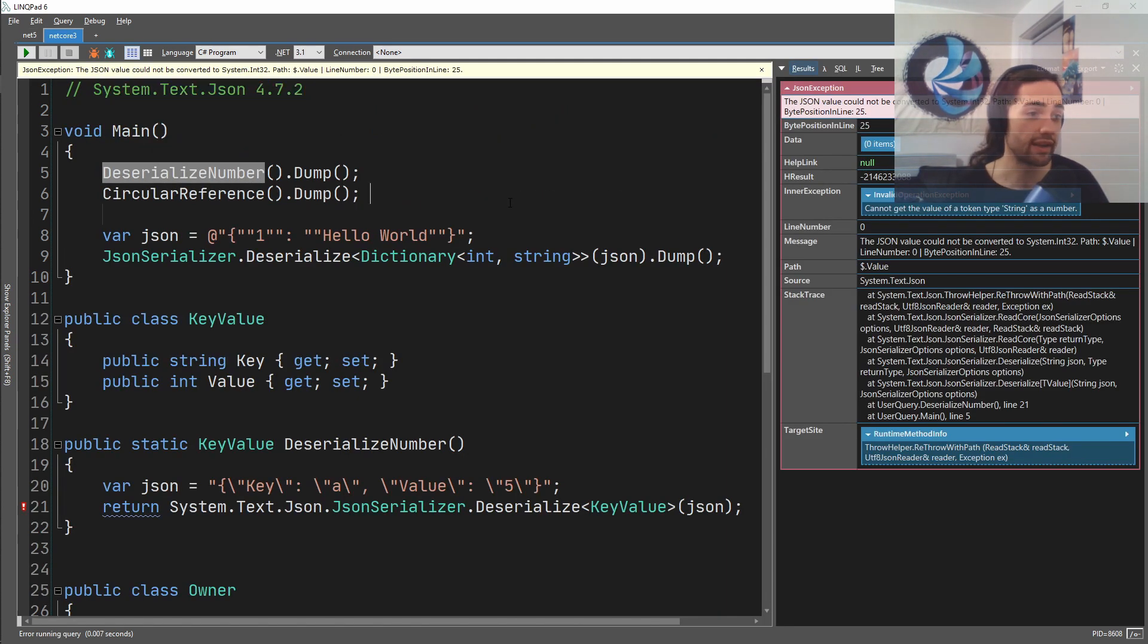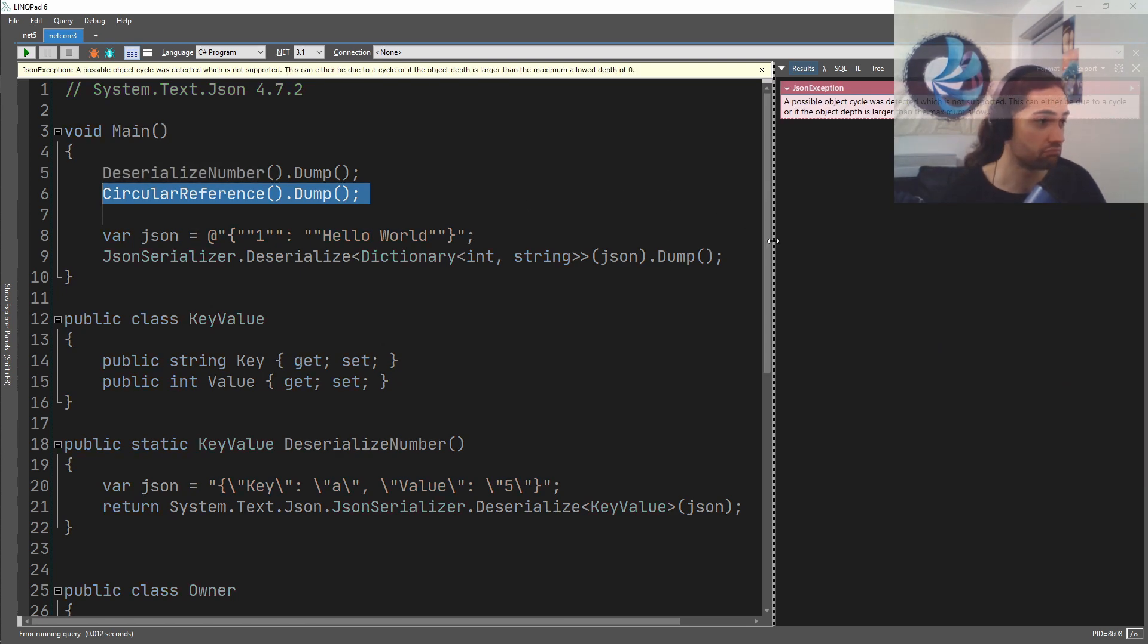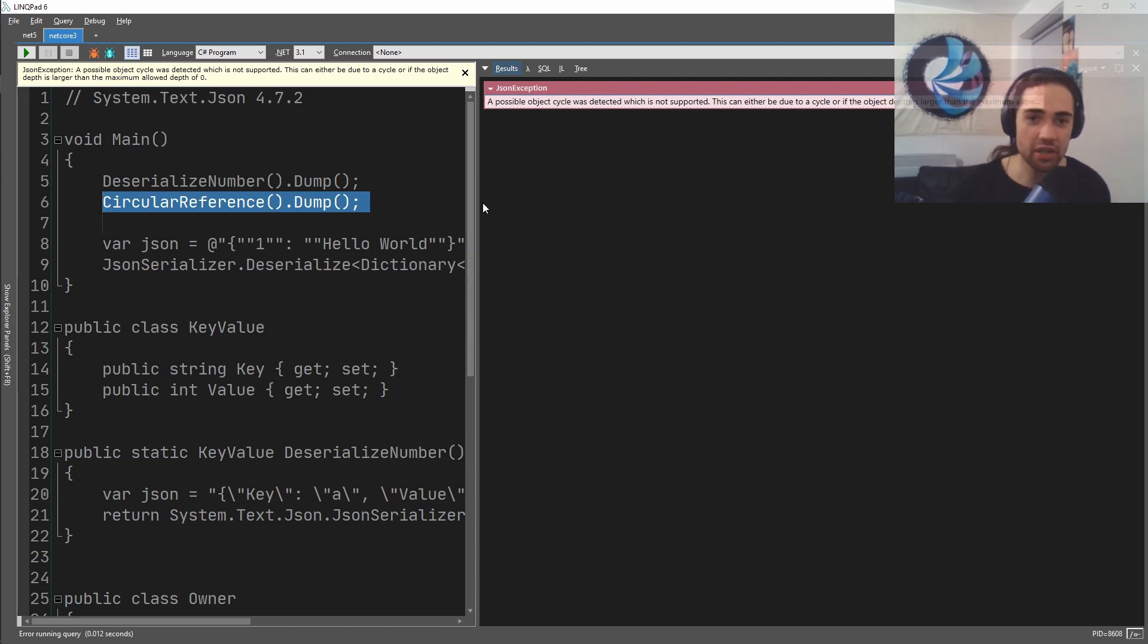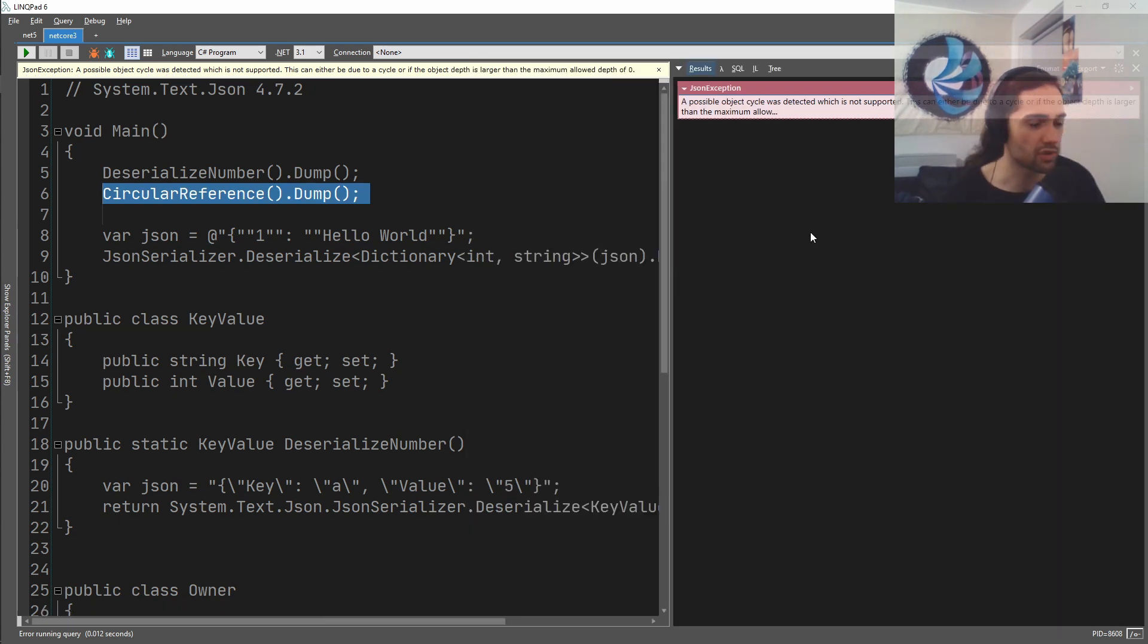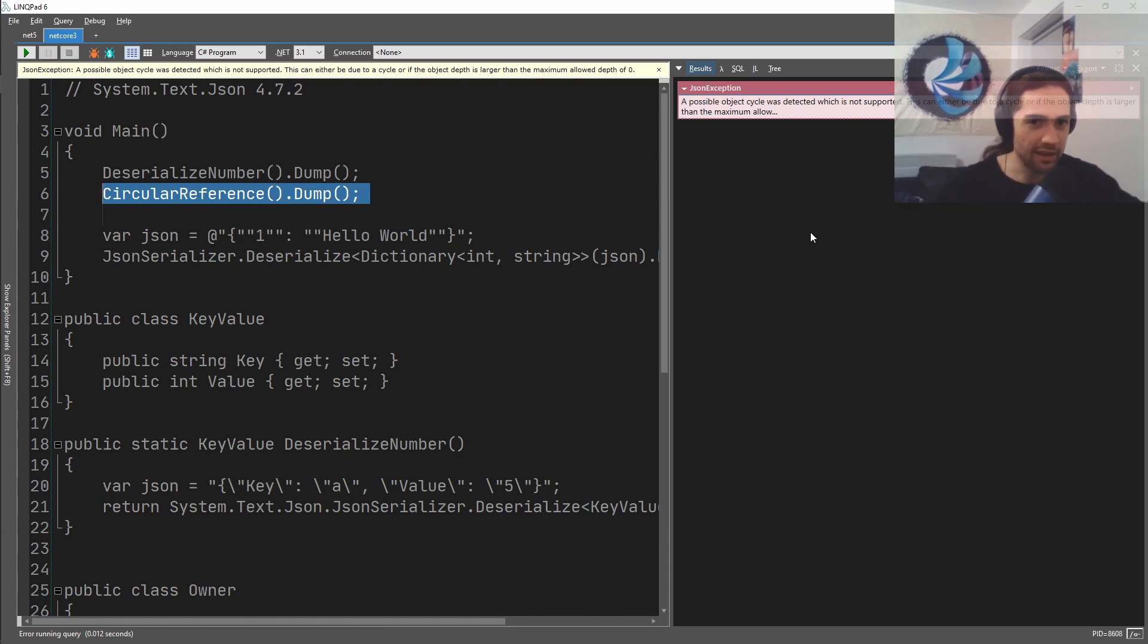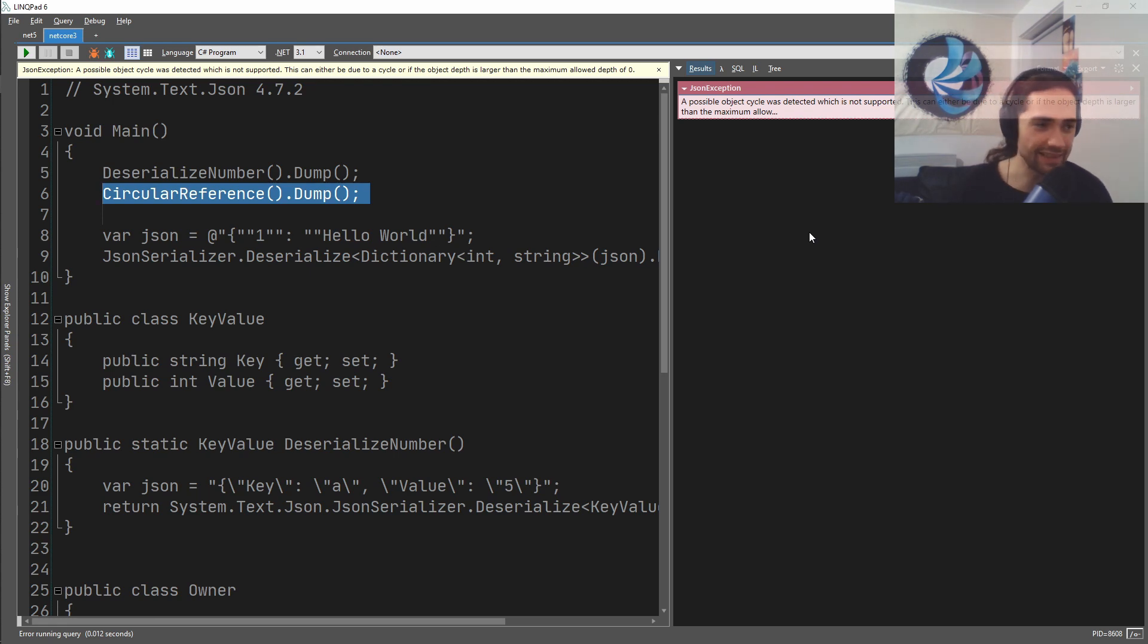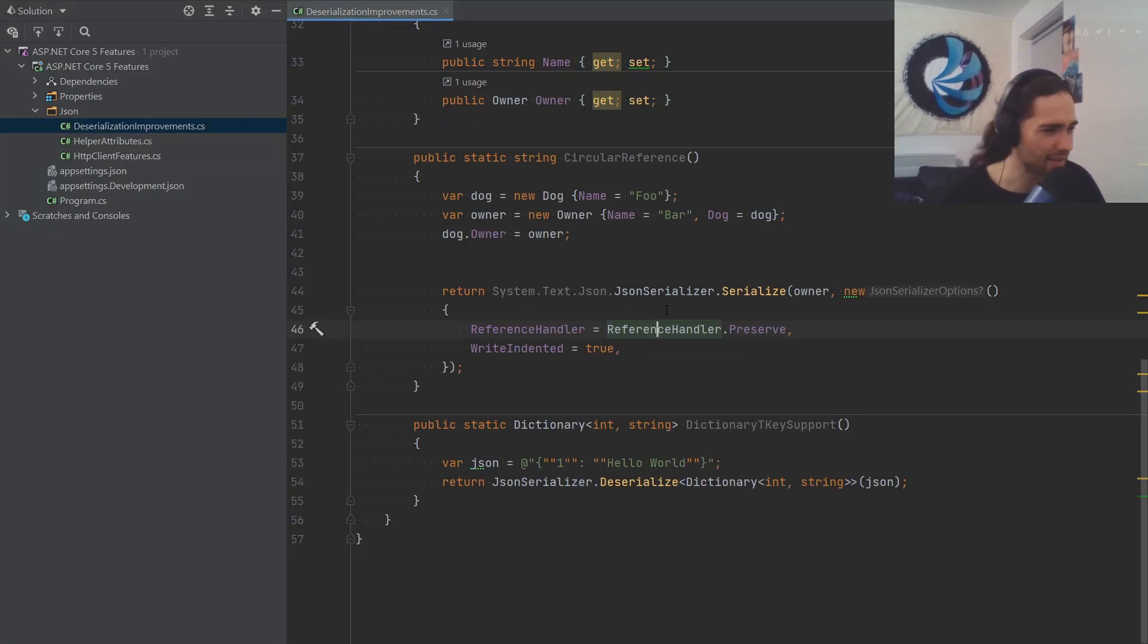Previously, if we take a look at how the circular references would work in the previous version, it would just say impossible, a possible object cycle, you know, you might have a circular reference or something. So, you know, how you have many-to-many relationships and then as soon as you get the many-to-many relationship from entity framework, it just goes ahead and throws this error. And then you're like, oh, okay, I've got to go put a view model in there when you didn't necessarily need it. It's going to be a lot better now.